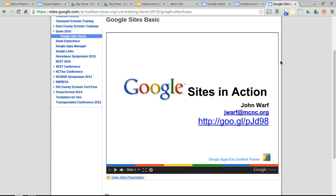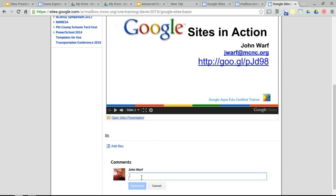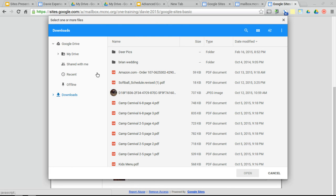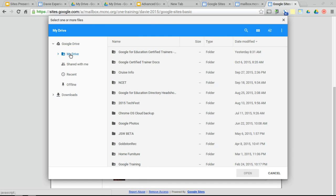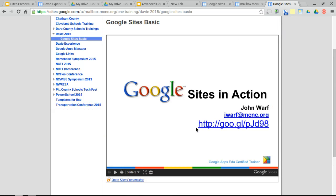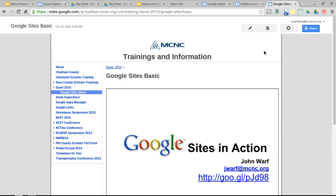I've easily inserted that in there. You'll notice comments down here at the bottom — if you're logged into a Google account, you can insert comments, and students could insert comments as well if you wanted to. We could also add files — from the local hard drive or from Google Drive. On a Chromebook, it automatically goes to Google Drive. Google Sites is what you call a what-you-see-is-what-you-get editor, so however you set it up, that's how it's going to look.